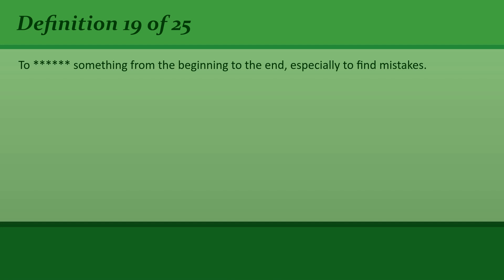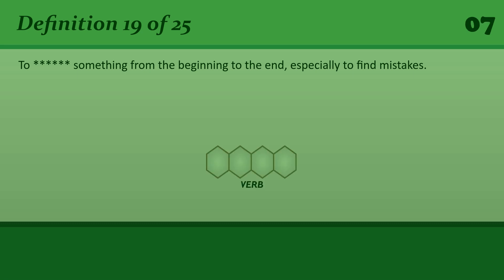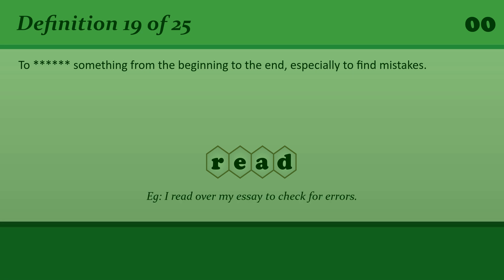To read something from the beginning to the end, especially to find mistakes. Read. I read over my essay to check for errors.